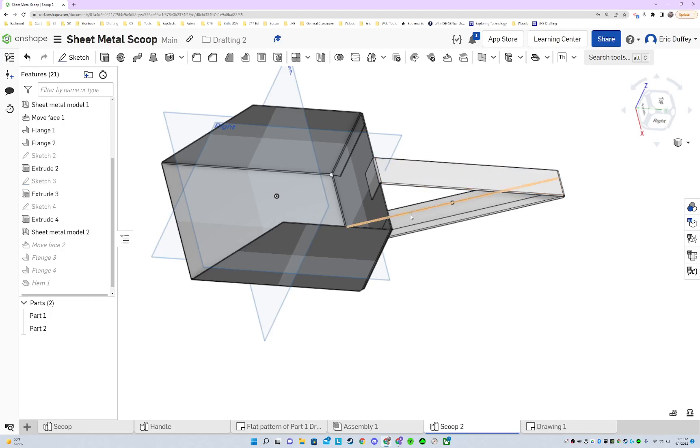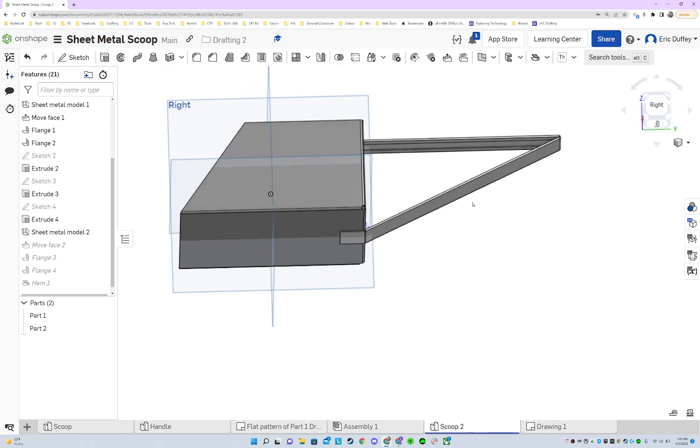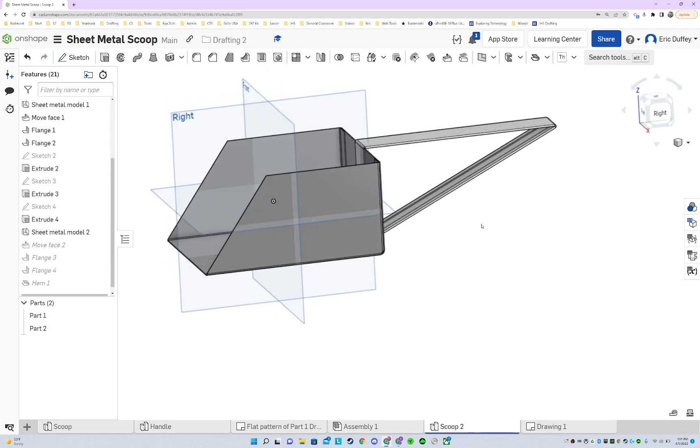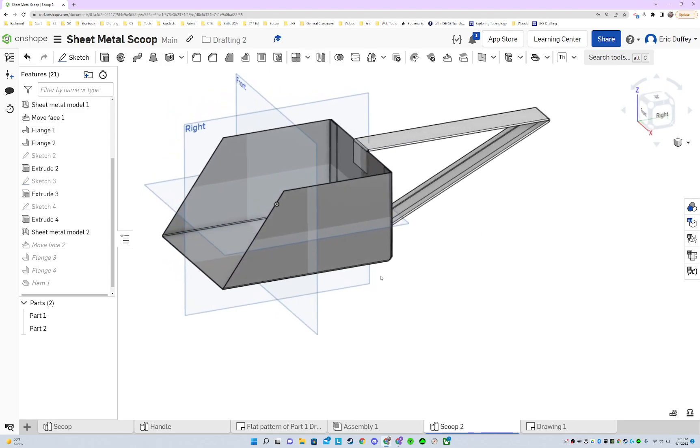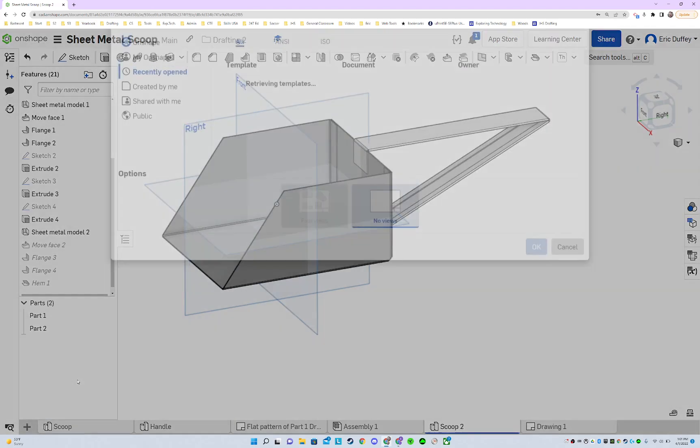All right, we have got a completed model. We've got both our parts in here. It's looking pretty solid. So let's go ahead and make a drawing for this thing. Create a drawing.